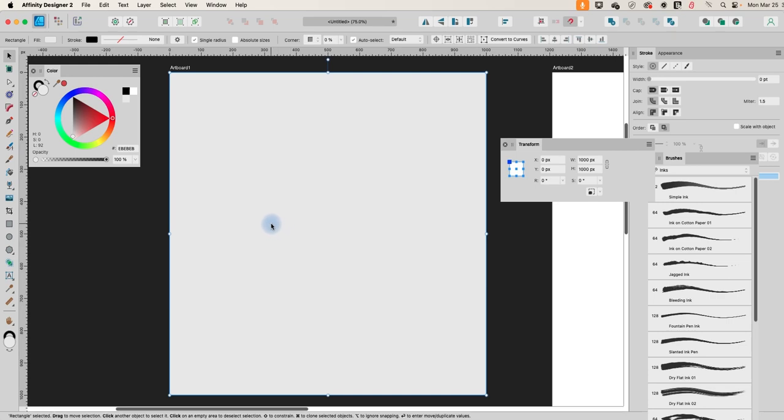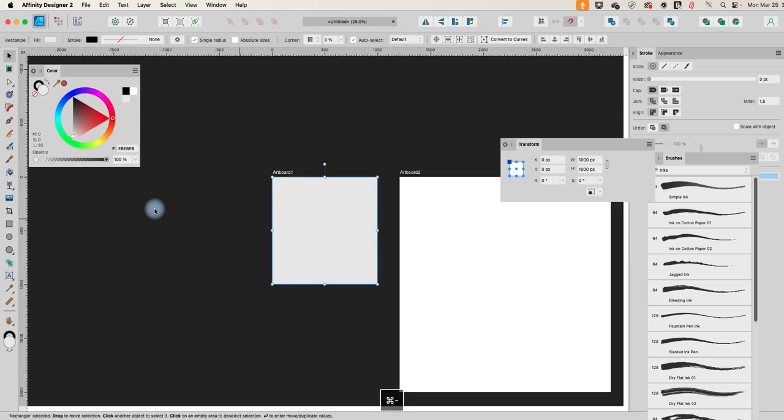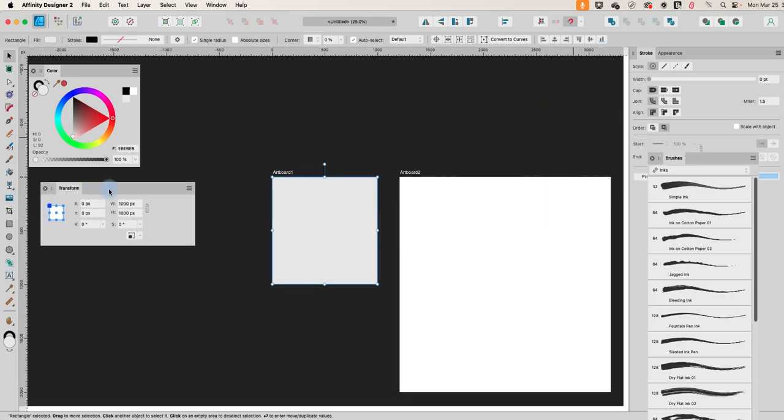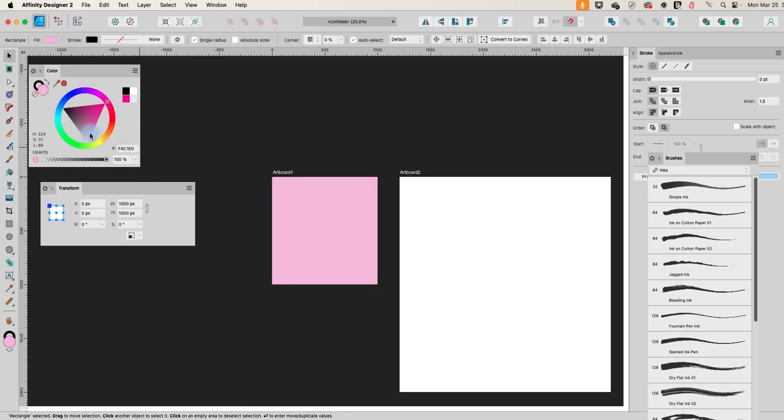It doesn't really matter what the background color of this is because we don't necessarily need it in the final design, but I'm going to make it something that's a little bit, not too garish, but something that's pretty obvious. So let's just make it a pale pink.